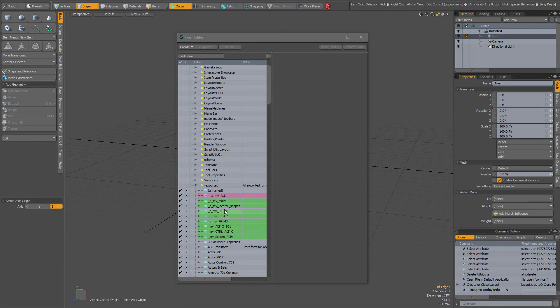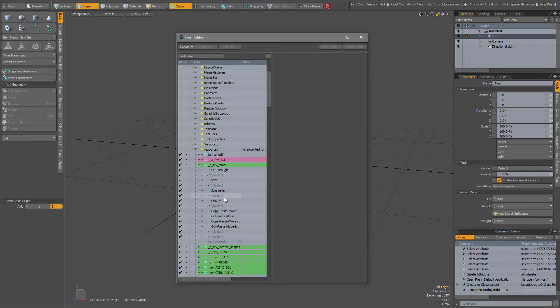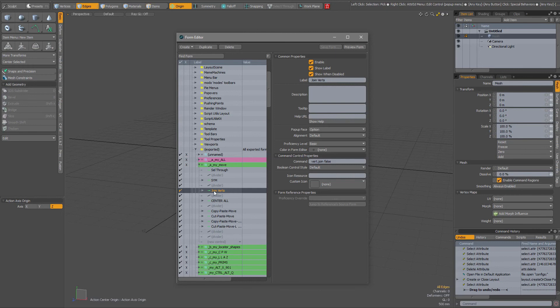The green ones over here are forms that I created myself and I've added all sorts of commands and scripts to them. For instance here you have joinverts, when I right click on it I'm able to delete it.